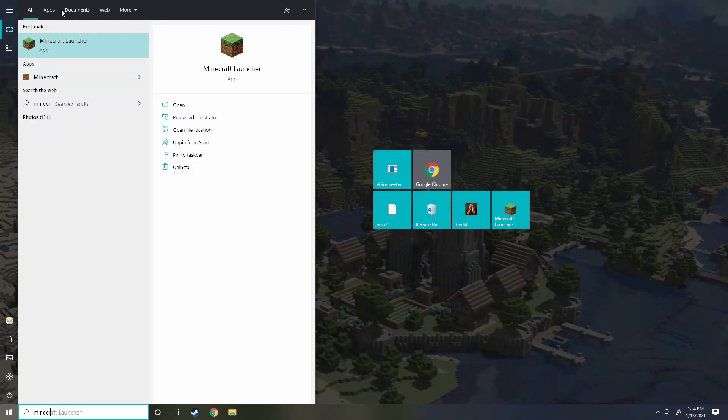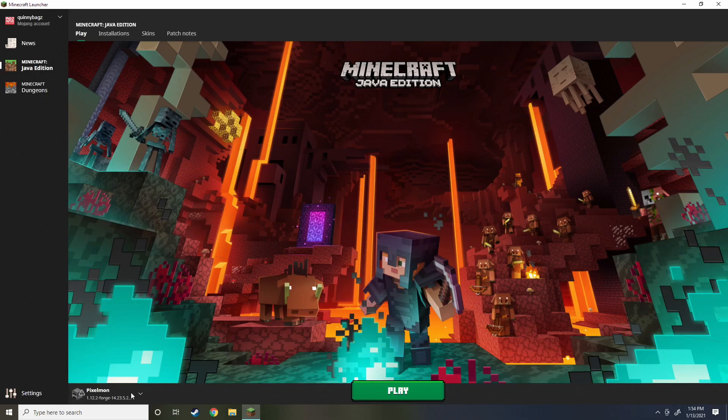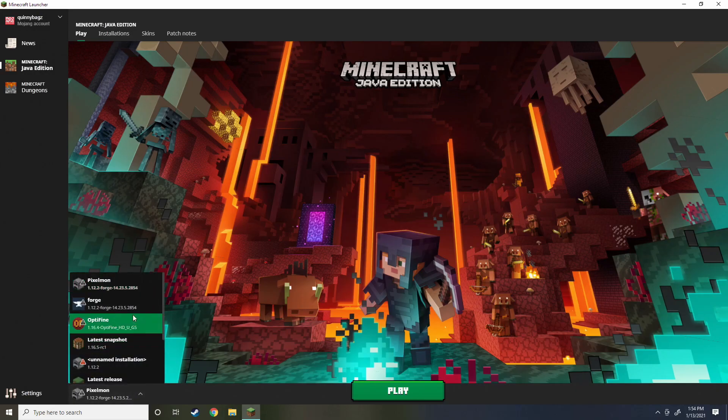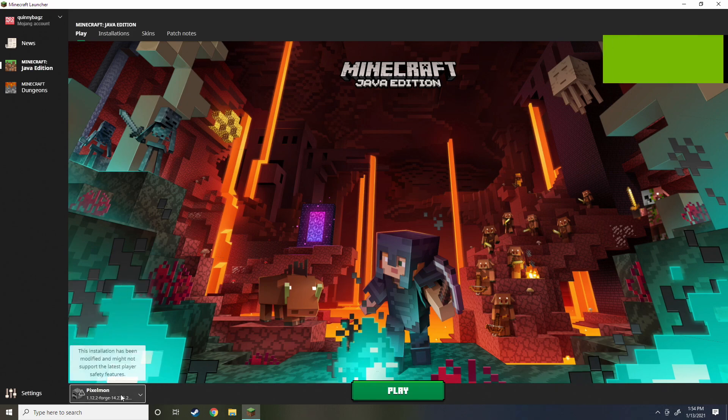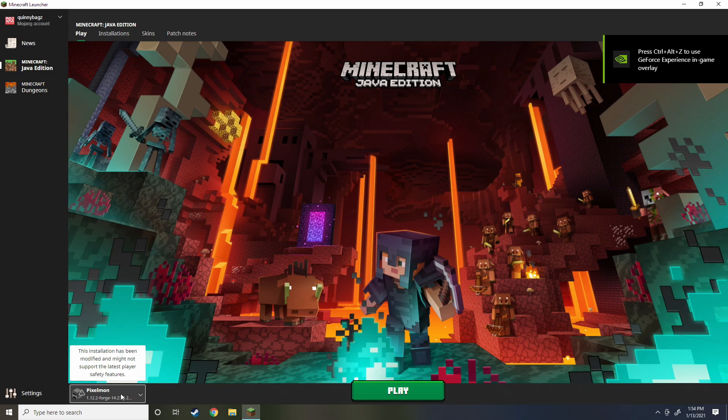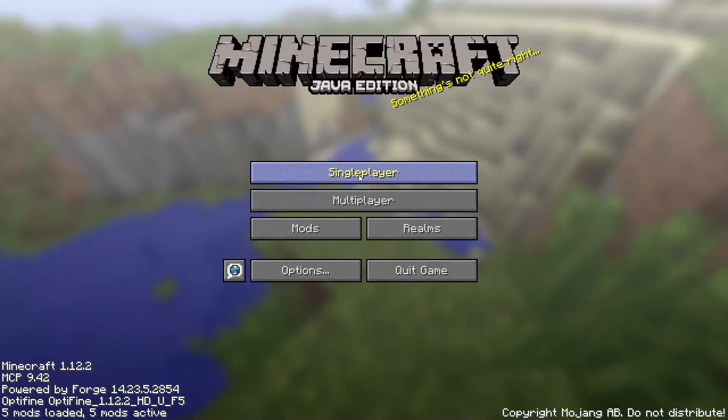We're going to close it and I'm going to prove that it works now. We're going to start up Minecraft and we are going to start it under our Pixelmon installation. Do not change the installation, it works off of this Pixelmon one that we just made earlier. We're going to hit play.